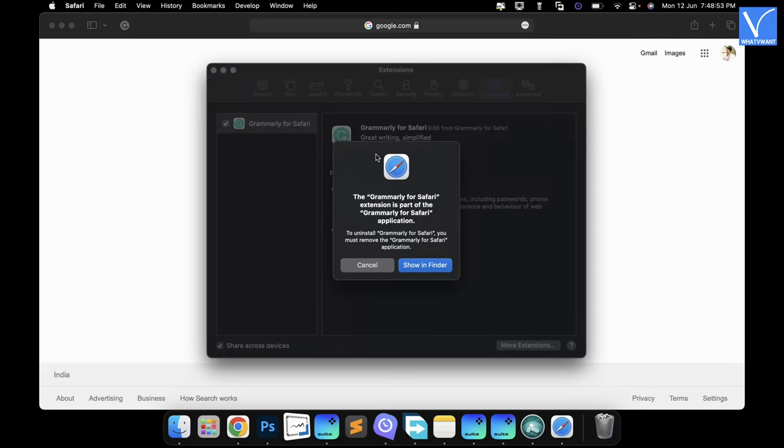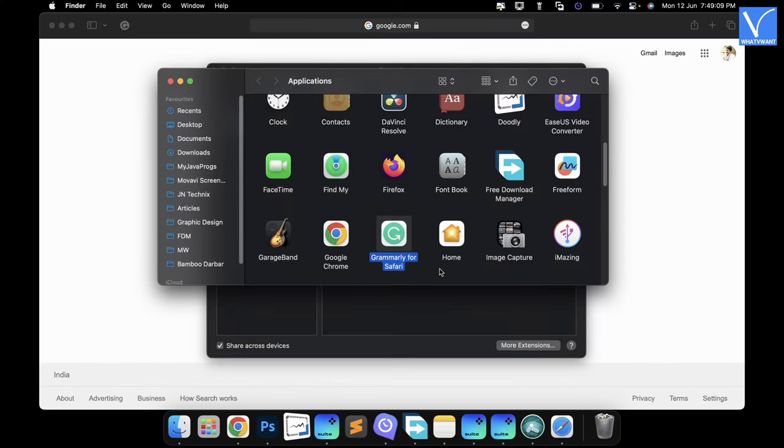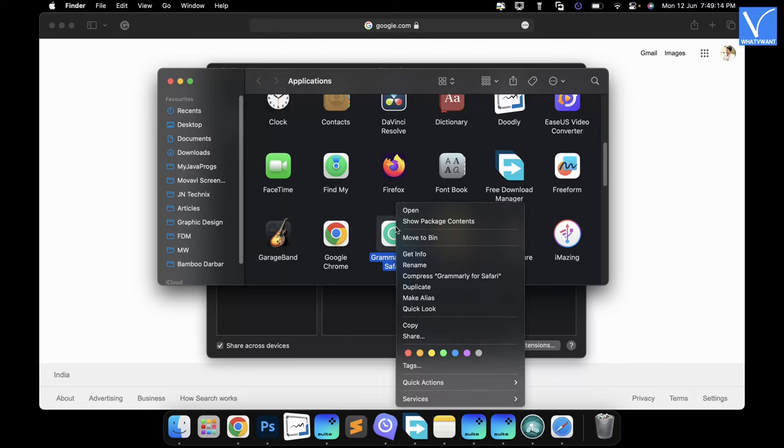Then a small window will pop up. Choose the Show in Finder option. A new window will pop up and displays the installed applications. Right click on the highlighted extension application. An options list will open. Choose the Move to Bin option from that list. That's it, the selected extension will be uninstalled from the browser.